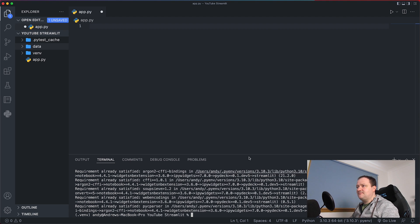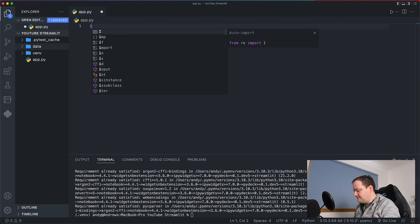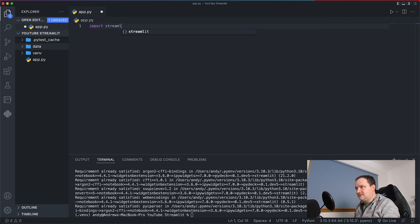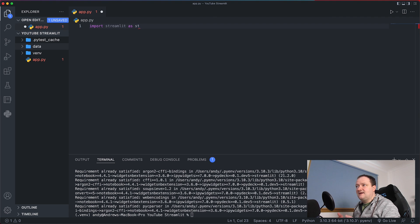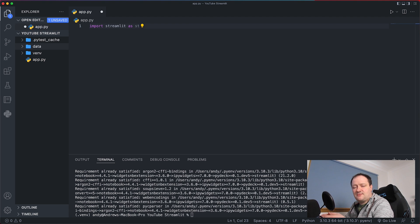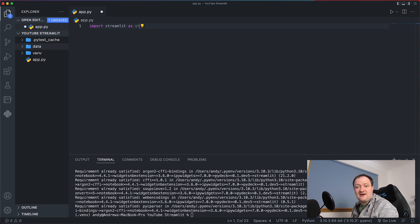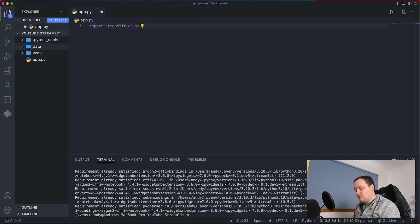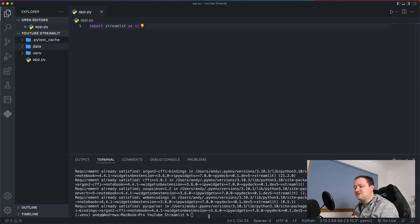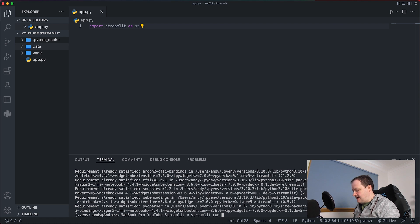So now that Streamlit has been imported we can check that by going up here and typing import streamlit as st. And this is just a way to abbreviate Streamlit down to something that's more memorable and easier to call during the code. So once we've got that we can then save this file and just to check everything's working we can then call upon streamlit run app.py.